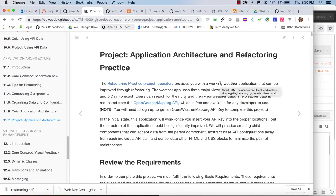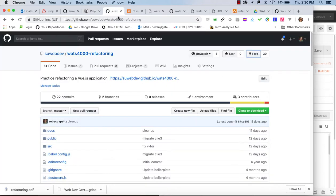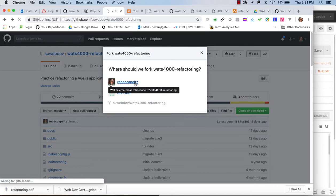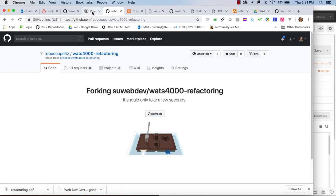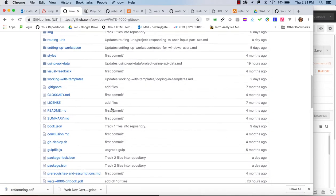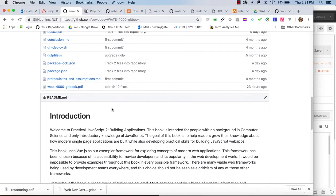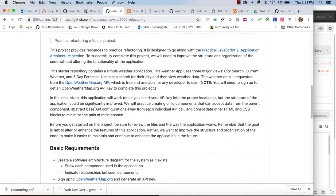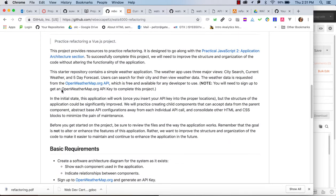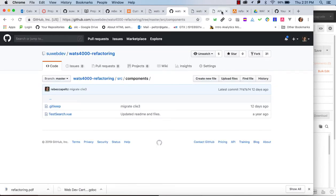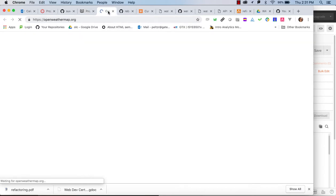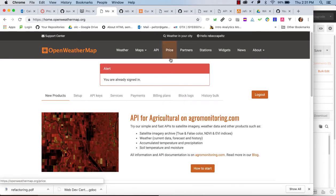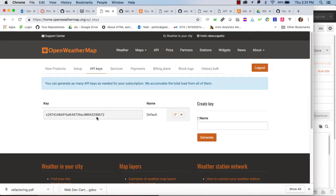Welcome to a WOTS 4000 video walkthrough on refactoring. Before I start talking about this project I'm going to fork it, and then I want to take a look at the project requirements. We're going to be using the openweathermap.org API, so you'll want to go sign up for that. Create an account, sign in, and click on API keys to get the key you need. So the two things to start: fork the repo and sign up for openweathermap.